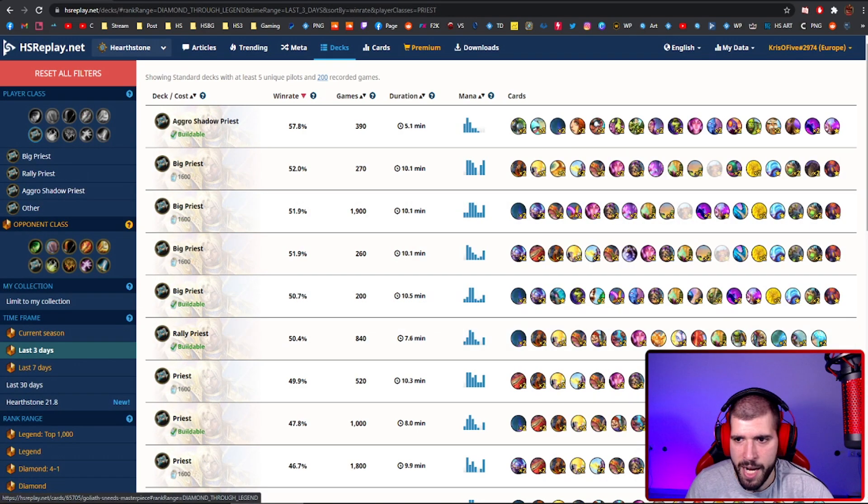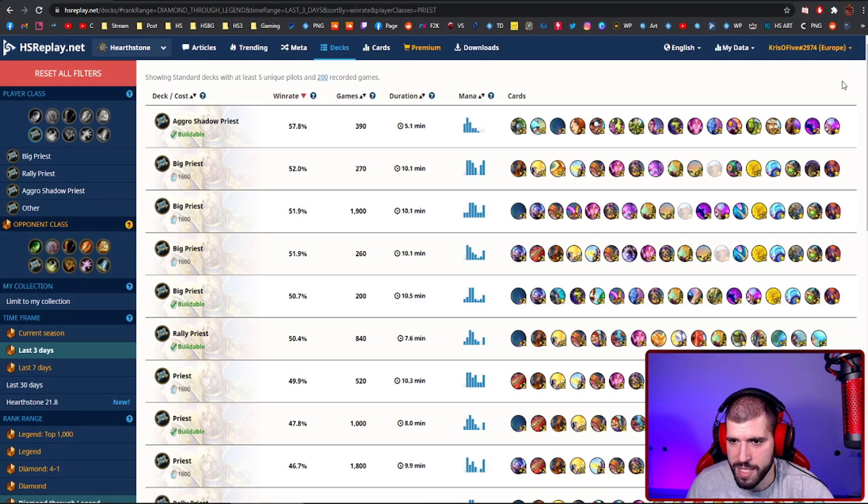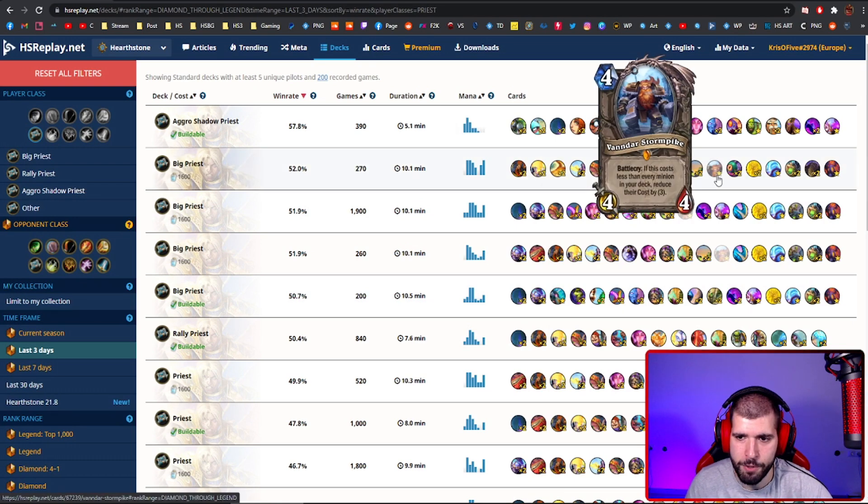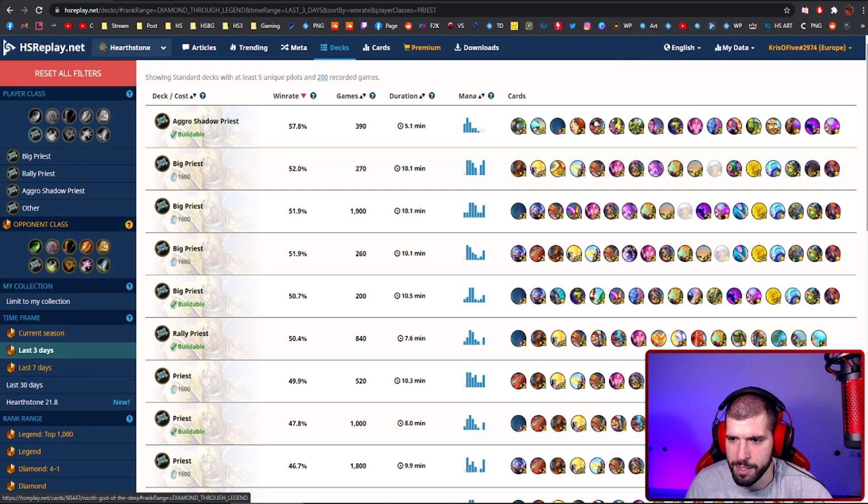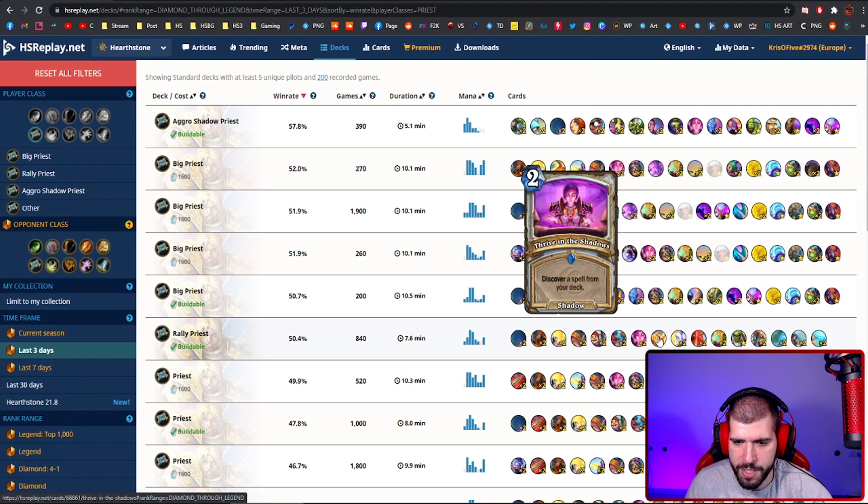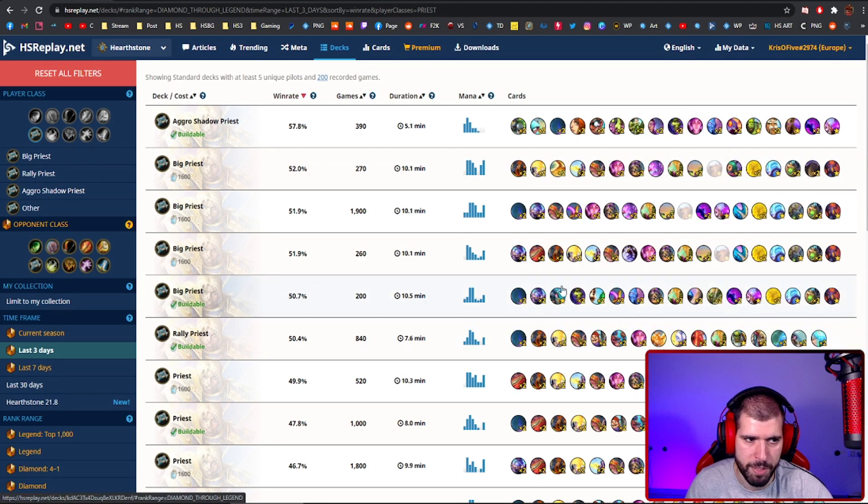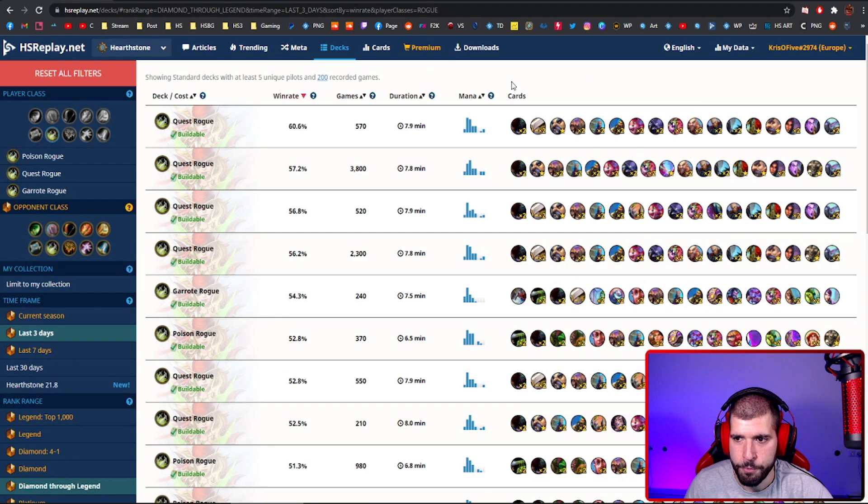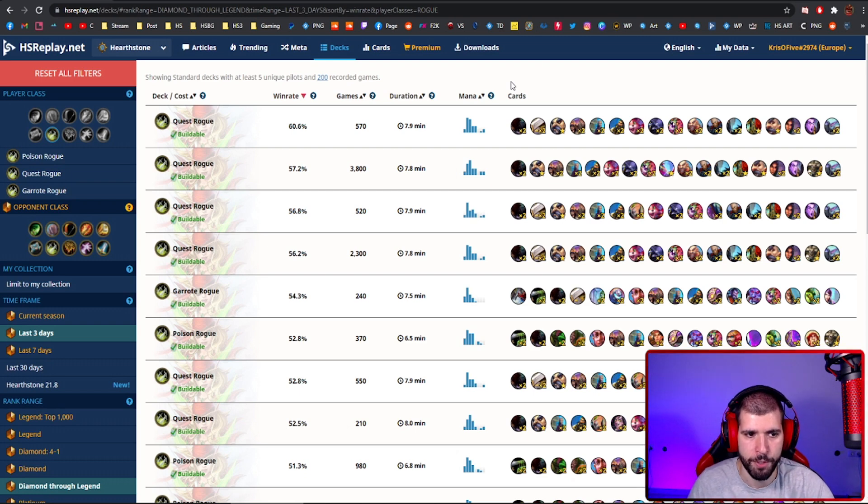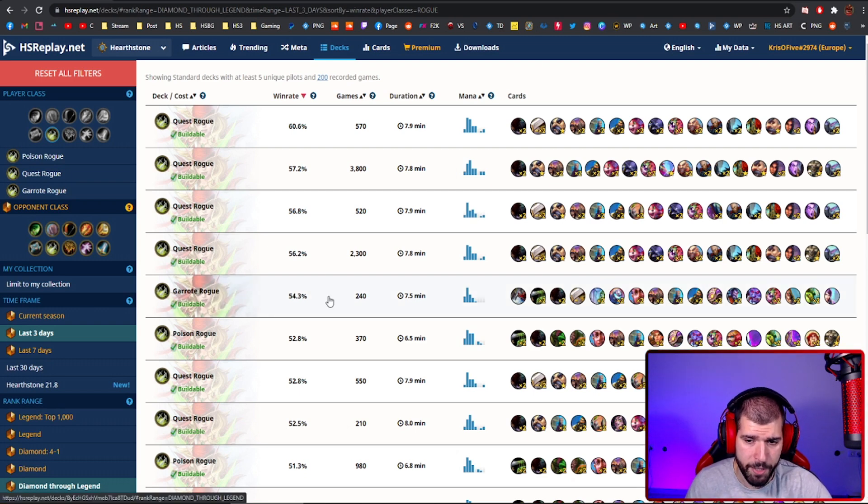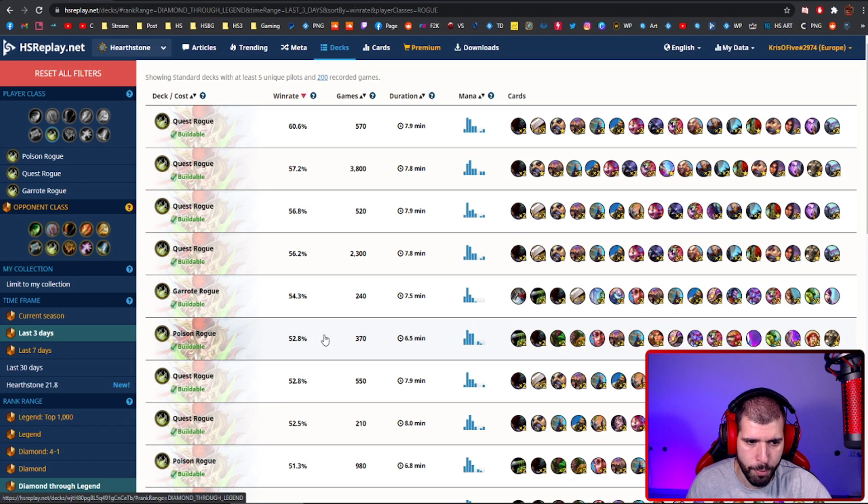With Priest, Aggro Shadow Priest is at the top, but also Big Priest with Vanndar is doing pretty fine as well, so you might want to check that as well. And Rally Priest is just above 50%. With Rogue, Quest Rogue took the crown for the best deck for Rogue right now, but Garrote Rogue is still actually doable, and Poison Rogue is also acceptable.